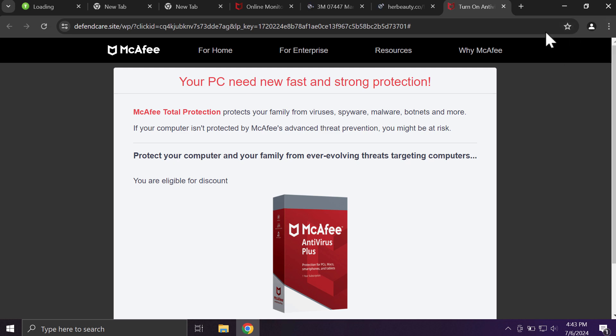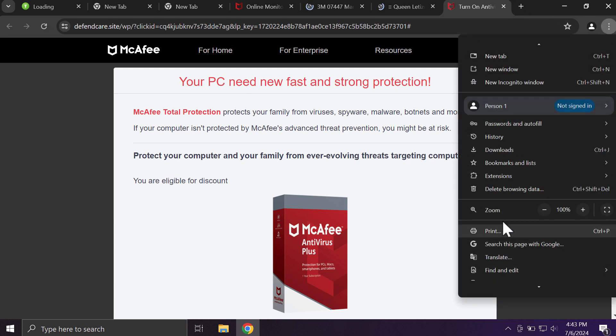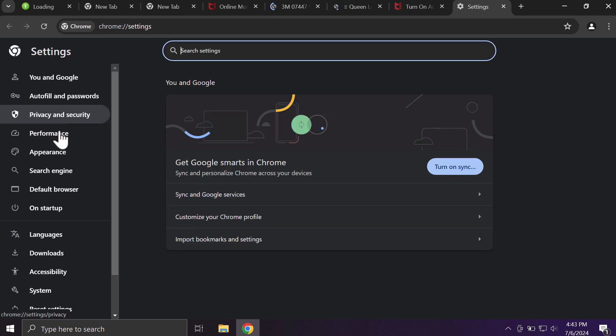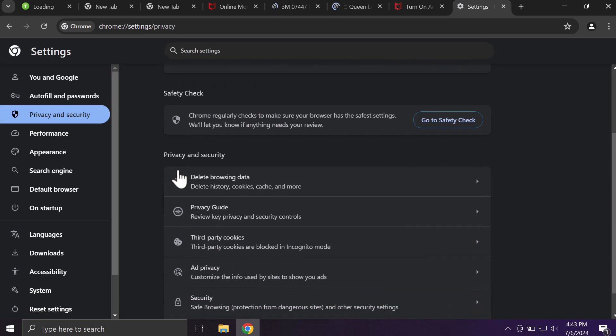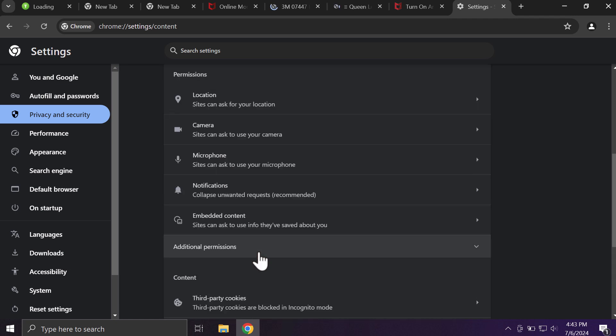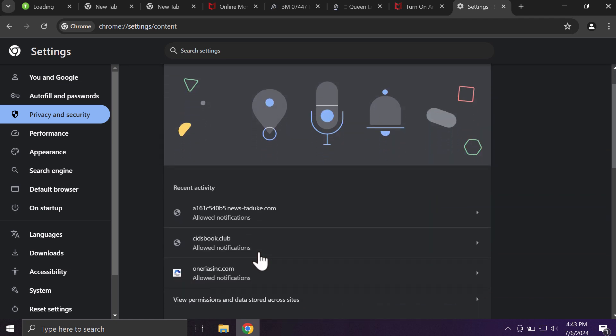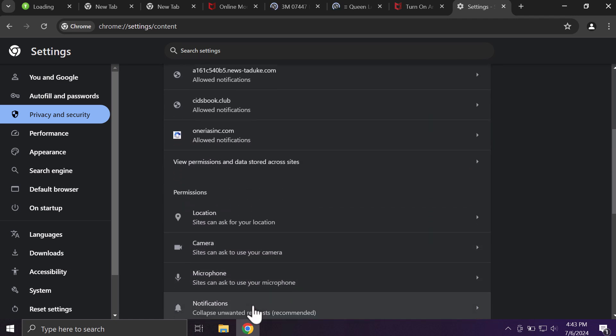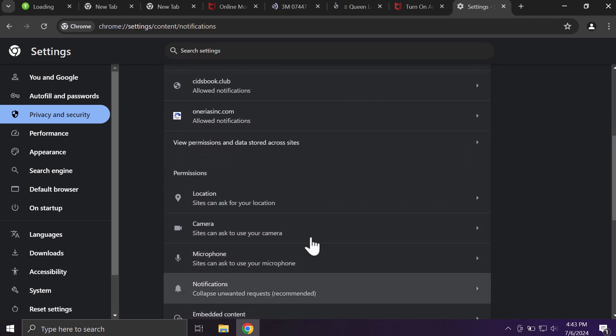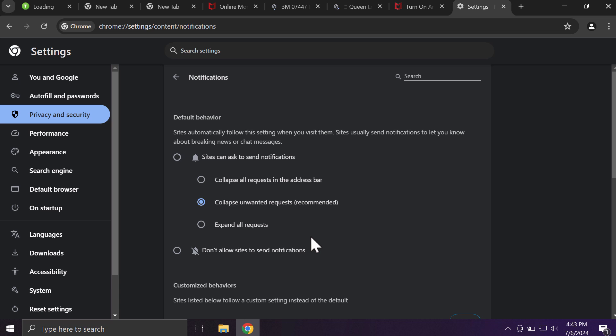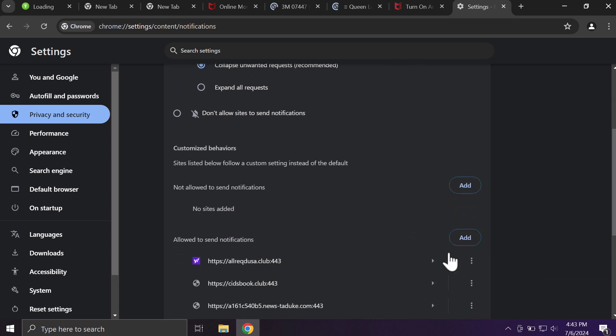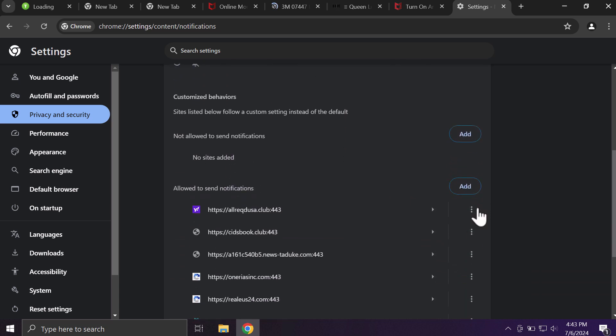To fix your browser, access the menu, go to settings, select privacy and security in the left part, go down to site settings, and then in permissions choose notifications. Remove all the junk sites if you find their presence on the list.